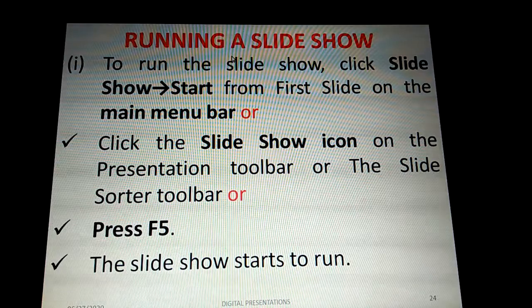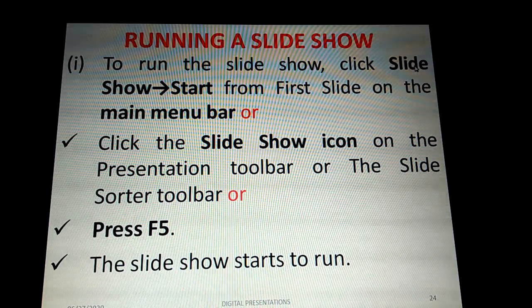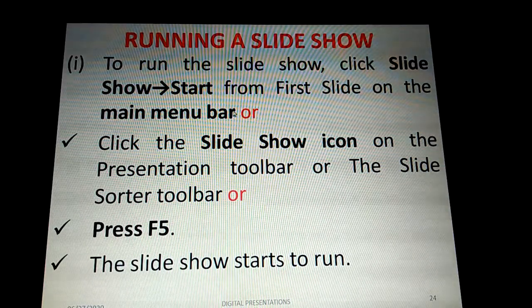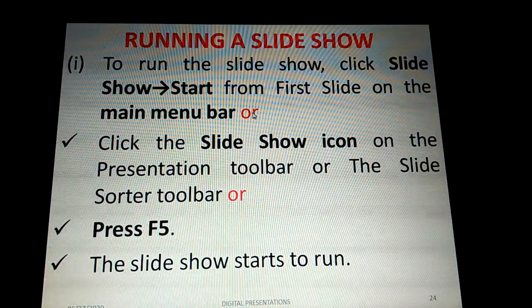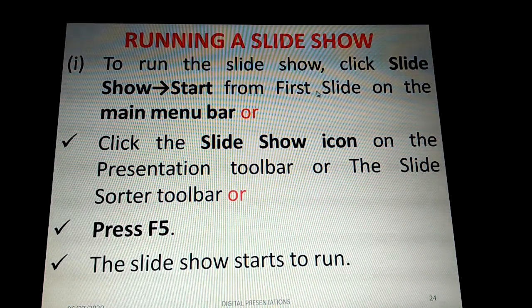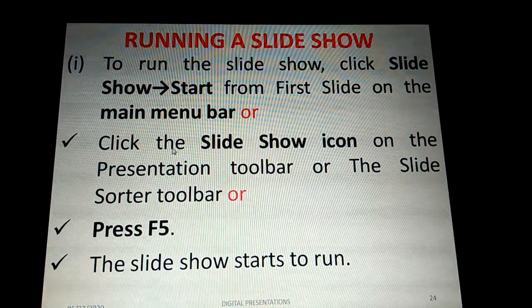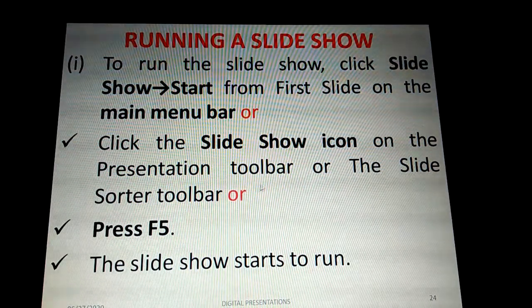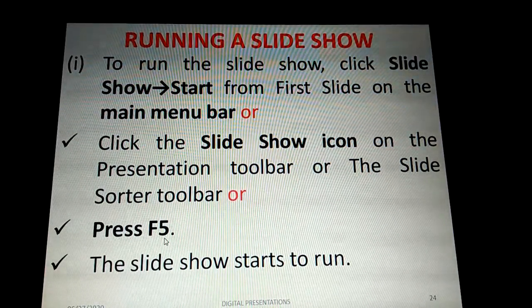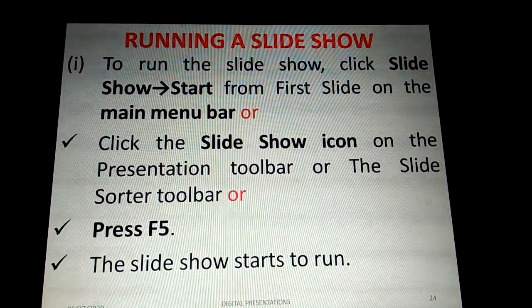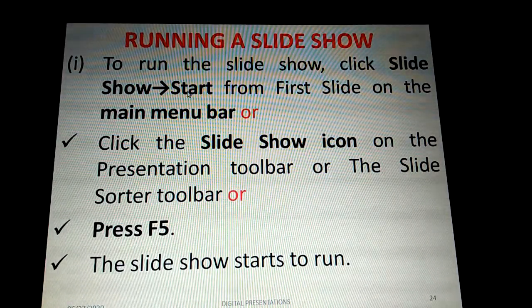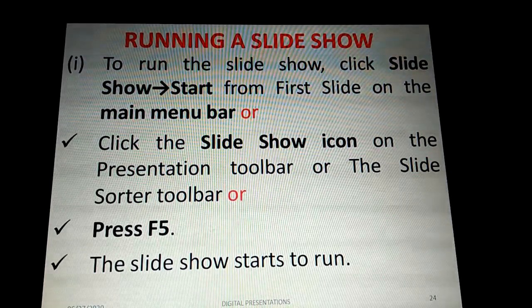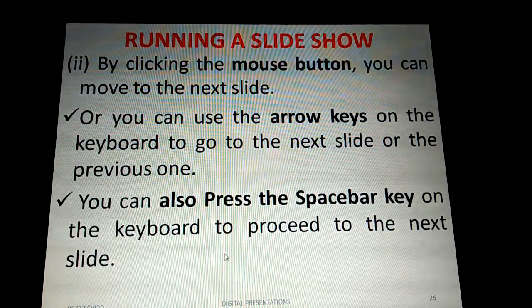To run a slideshow once you've finished all the slides, click on the Slideshow menu and choose 'Start from First Slide' from the main menu bar. Alternatively, click the Slideshow icon in the presentation toolbar or the Slide Sorter toolbar, or press the F5 key from the keyboard. The slideshow will then start running from the first slide.